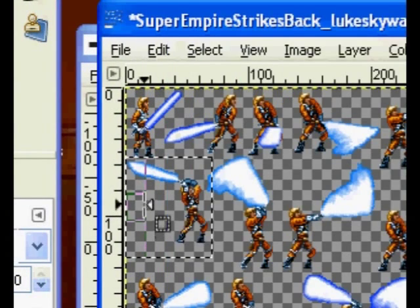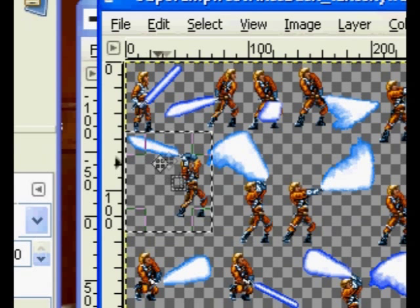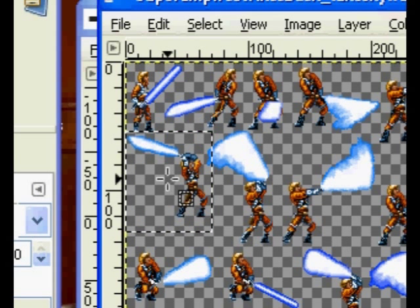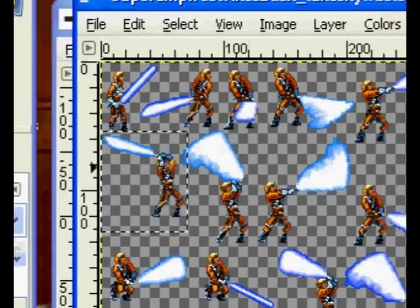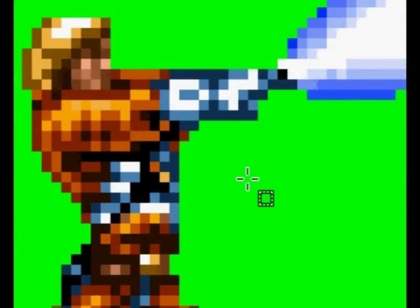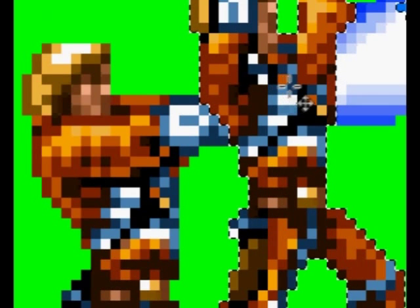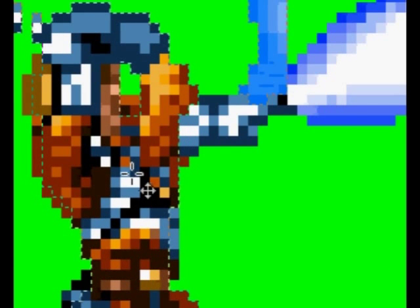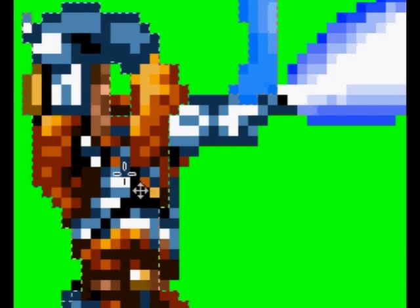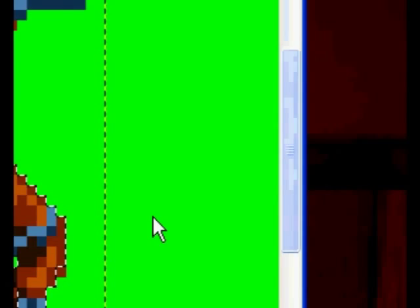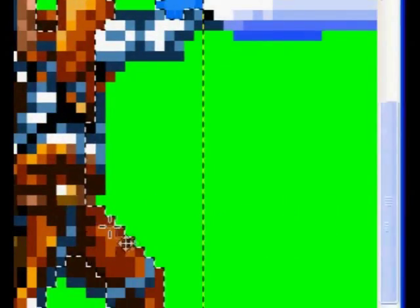First thing you want to do is make a selection, which I've already done here. I want to copy this — Ctrl-C — over this image here — Ctrl-V. Next thing I want to do is line it up sensibly, so that the image doesn't jump around in the animation process.